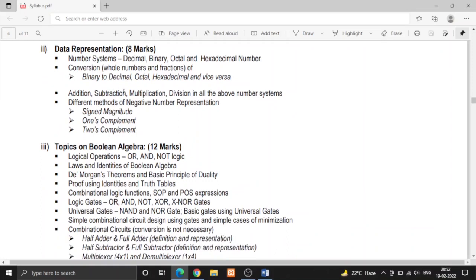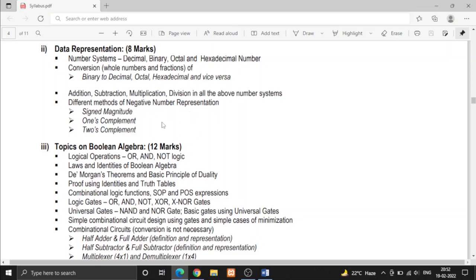Then we have addition, subtraction, multiplication and division of each of the number systems like octal plus octal, decimal minus octal like this. Then there is negative number representation. Suppose you have a question that minus 15, represent minus 15 in one's complement.